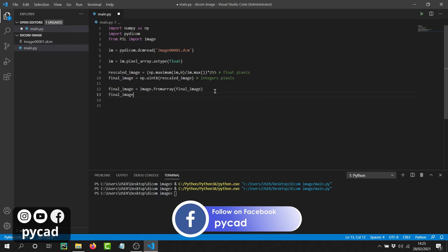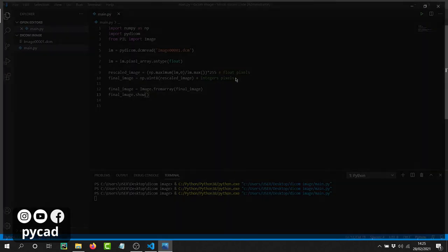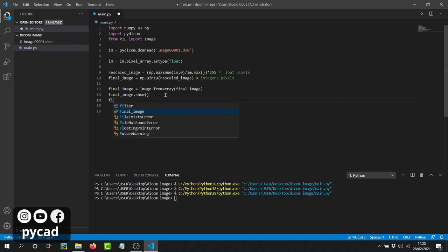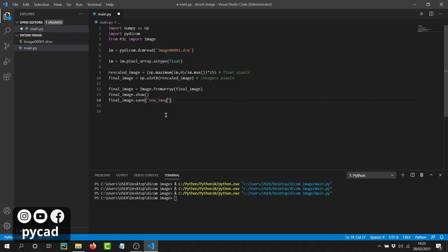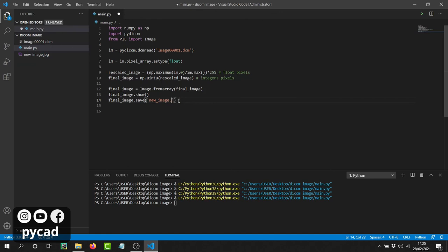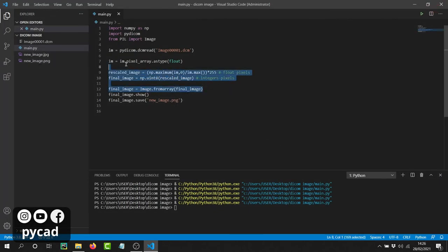Now the image is ready. If we want to display it, we just call `final_image.show()`. To save it as JPEG or PNG, we call `final_image.save()` and write the filename — for example, `new_image.jpeg`. You'll see the JPEG file appear in the project folder. You can also save it as PNG by writing `new_image.png`. After doing all this work, you can save it as any format you want.